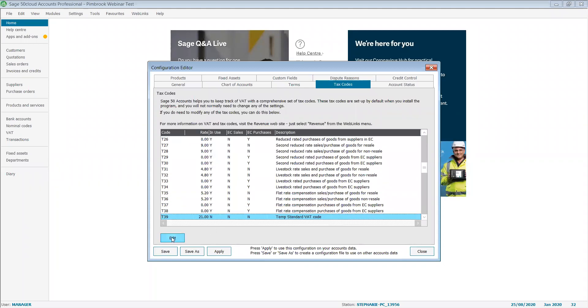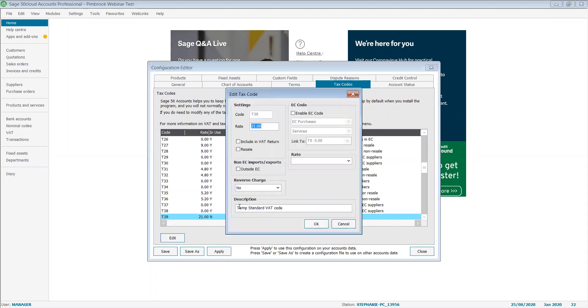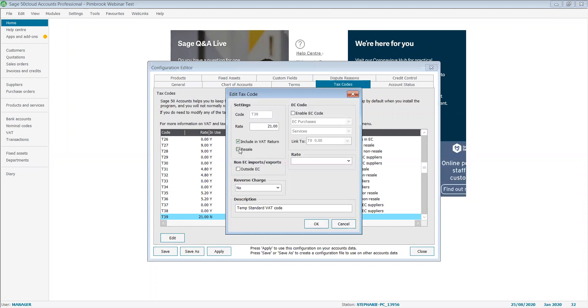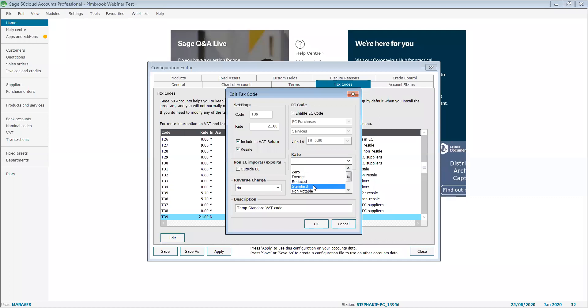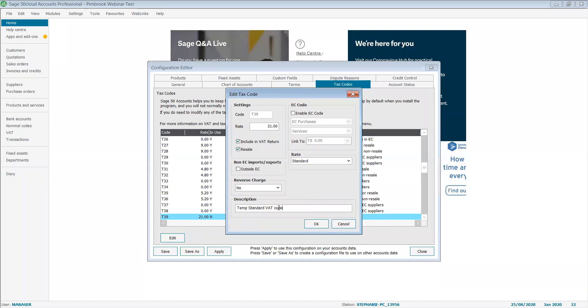For this demonstration, I'm going to change T39. I'm going to set it to 21%, include in my VAT return, include it in resale, and set to standard. For the speed of the demonstration, I've already keyed in my description, and I'm going to click on okay.